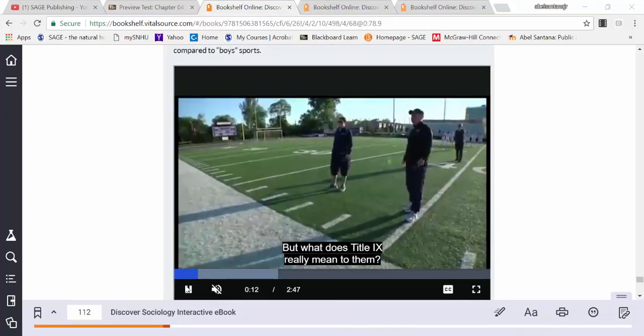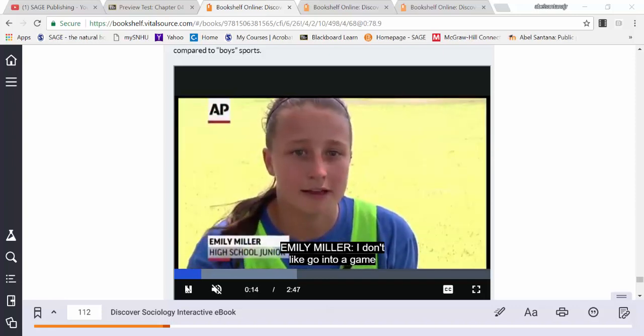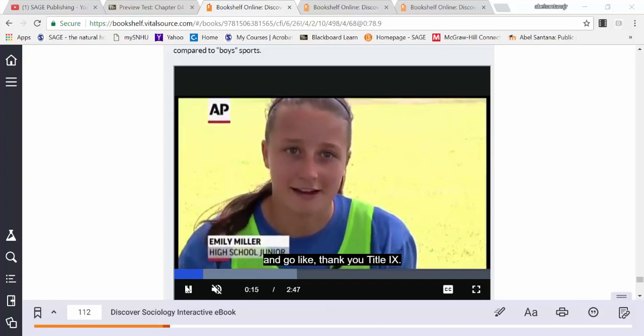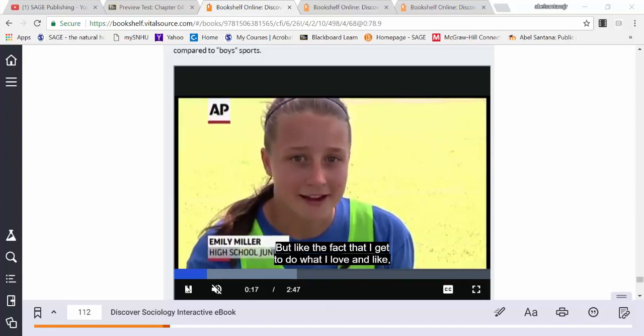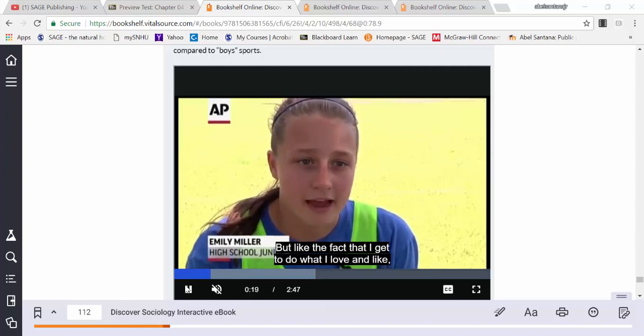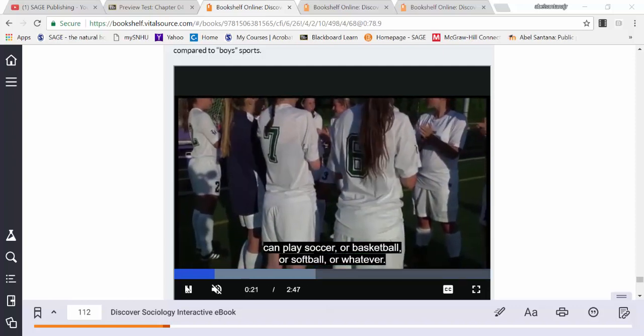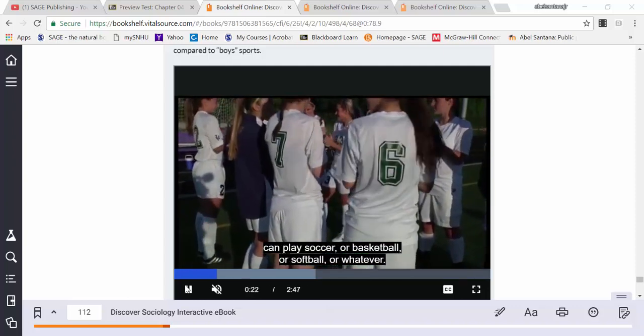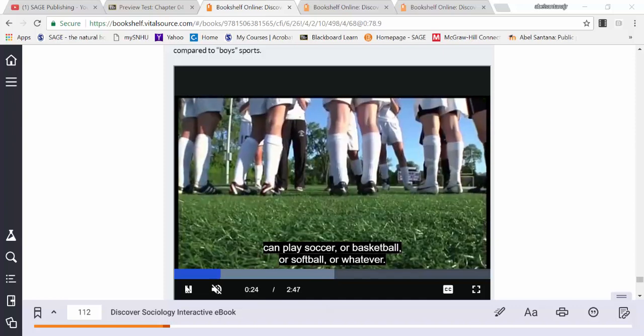The premium videos in the interactive ebook not only make reading your textbook more enjoyable, they help make difficult concepts easier to understand. Throughout the semester, you may be asked to take quizzes based on the video content.